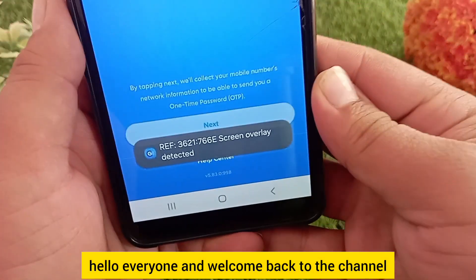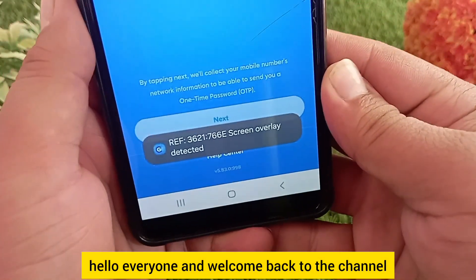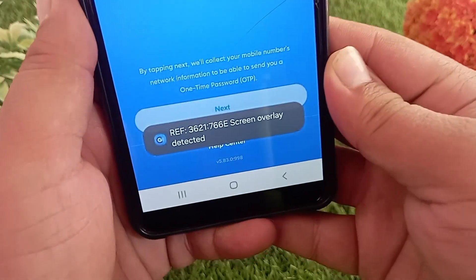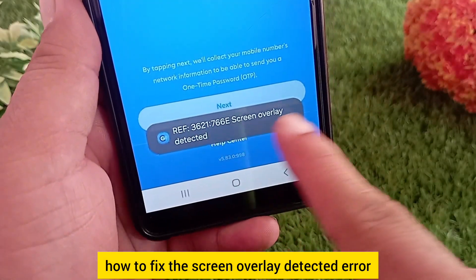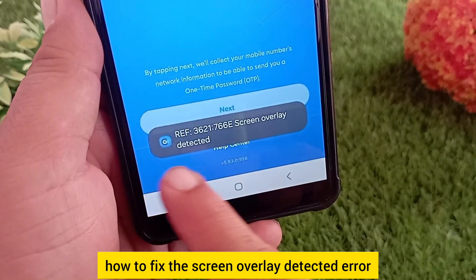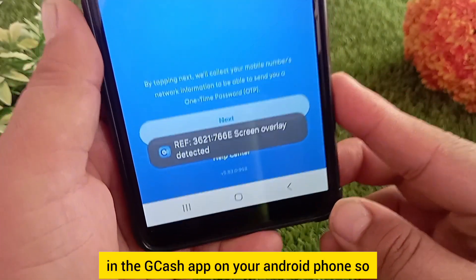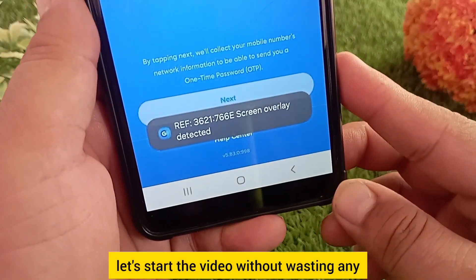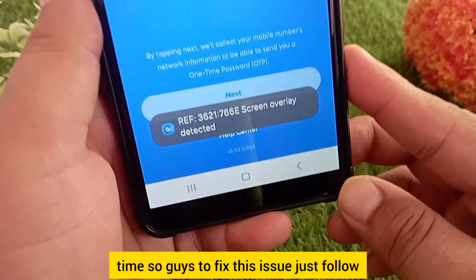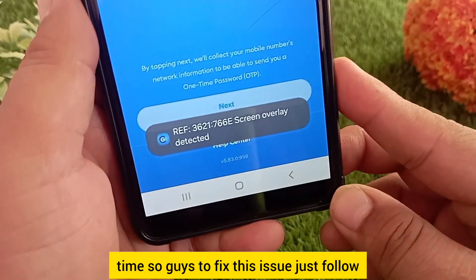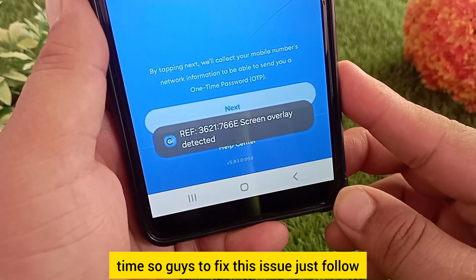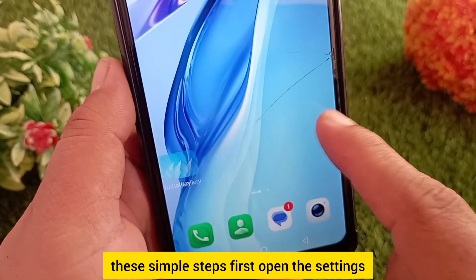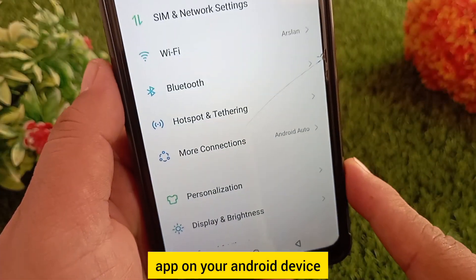Hello everyone and welcome back to the channel. In today's video I'm going to show you how to fix the screen overlay detected error in the GCache app on your Android phone. To fix this issue, just follow these simple steps. First, open the Settings app on your Android device.